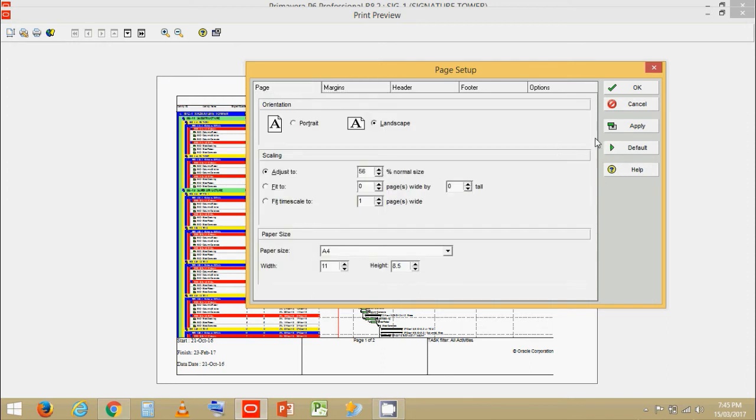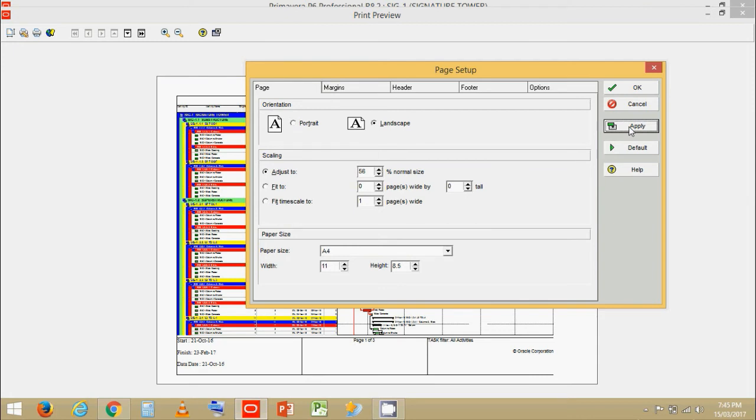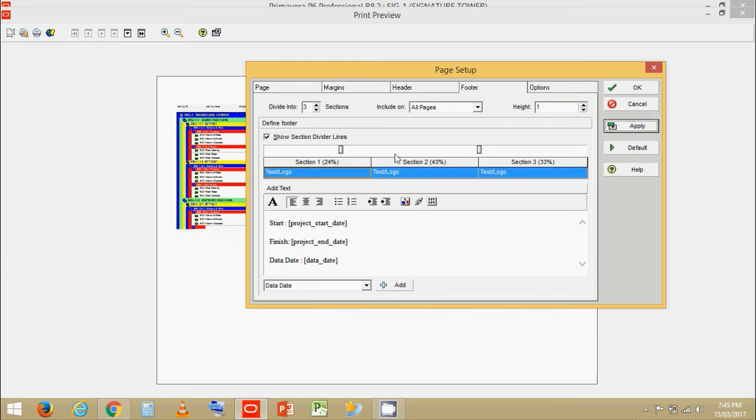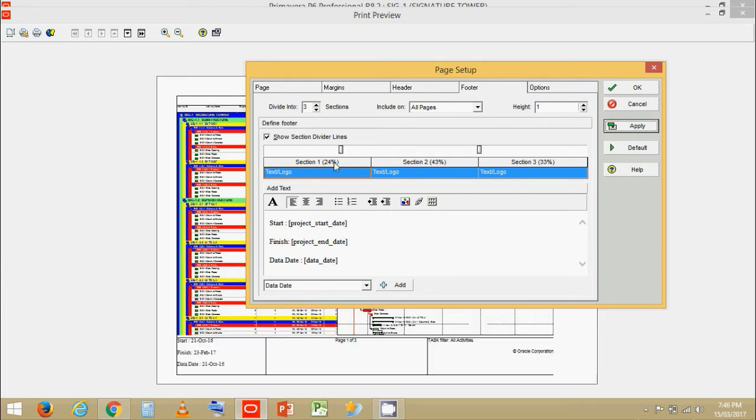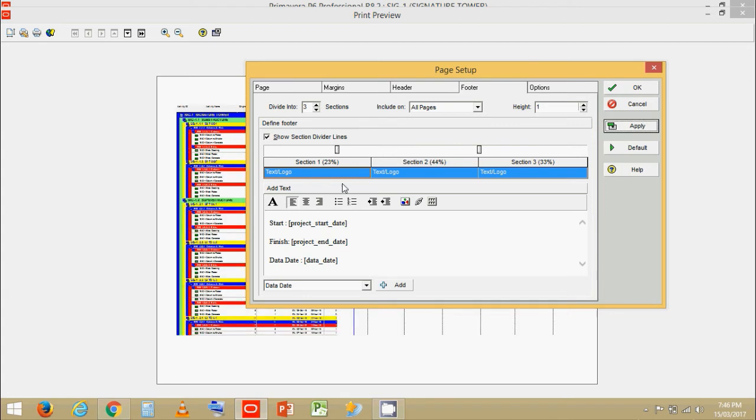Let's try increasing the percentage. Zoom percentage. It doesn't make any difference. Now let's squeeze the section one. Click on apply. Squeeze it a little bit more. Click on apply.